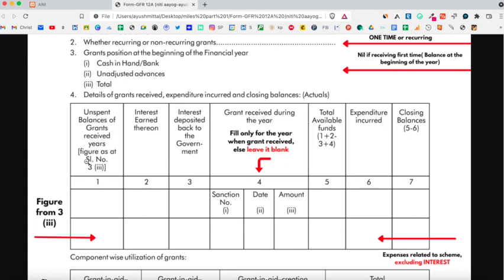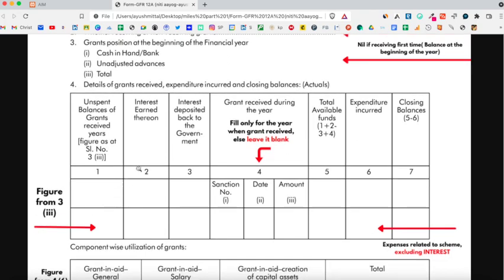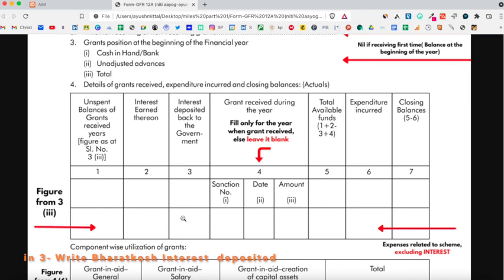If you are filling the UC for the first year, then you would be mentioning nil in the third part of the third point and the first column of the fourth point. For the consecutive years, you would be mentioning the total opening balance. In the second column, mention how much interest you have earned on the balance from the bank. In the third column, mention the total interest deposited back to the government through the Bharatkosh website.